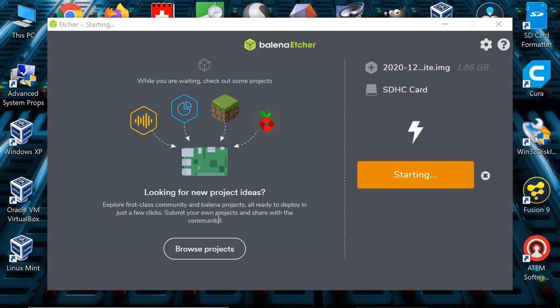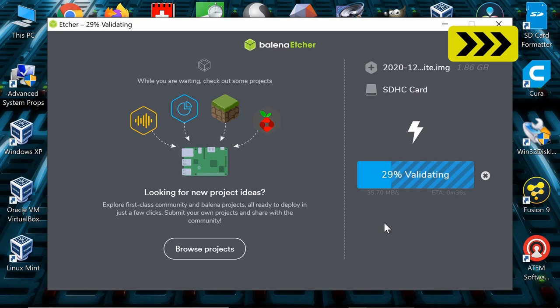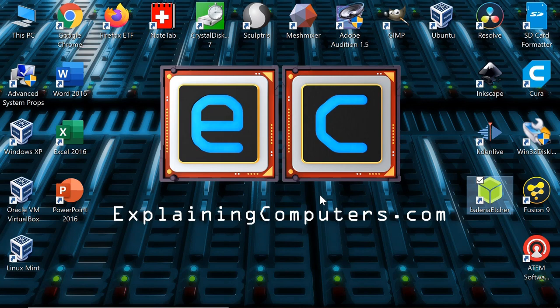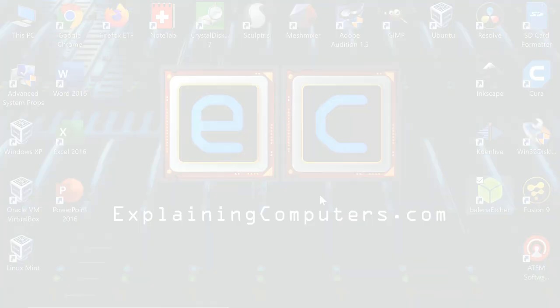Windows may give you a warning like this it may not it depends how your system is set up. If it does just say yes and Balena Etcher will get on with the flashing and verification process. And there we are it's finished we must make sure we cancel on this message that Windows will bring up and we now have a microSD card to boot up on our Raspberry Pi.